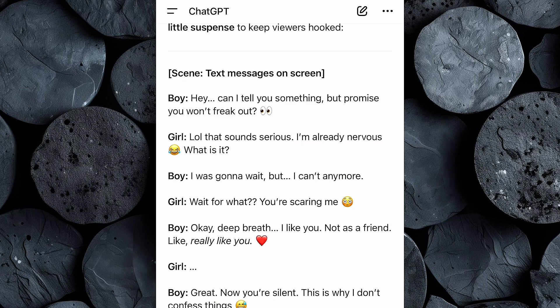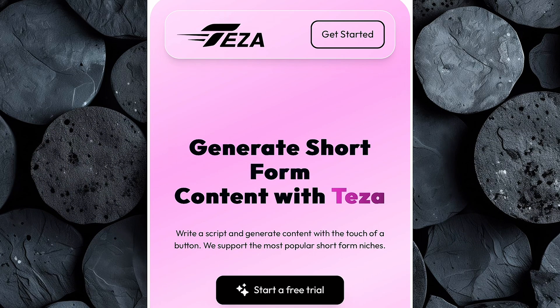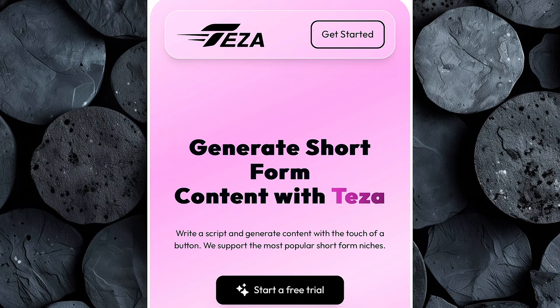Now that we've got our script ready, it's time for the main event — creating your viral text story video using Tezza AI. Head over to Tezza using the link in the description. Click Get Started and create your account. Once you log in, you'll land on the Tezza homepage, and right away you'll see one of its most powerful features: the Get Your Page Reviewed option.